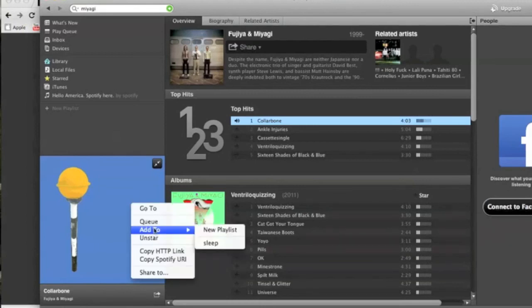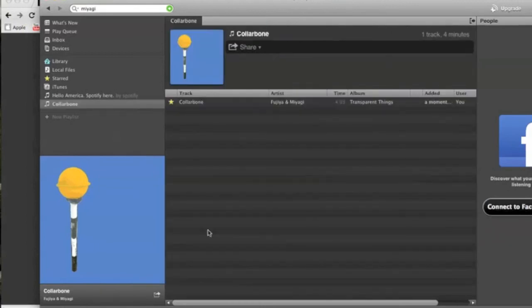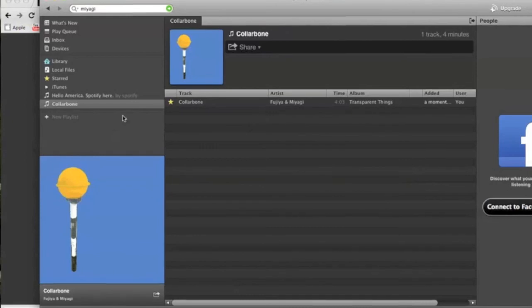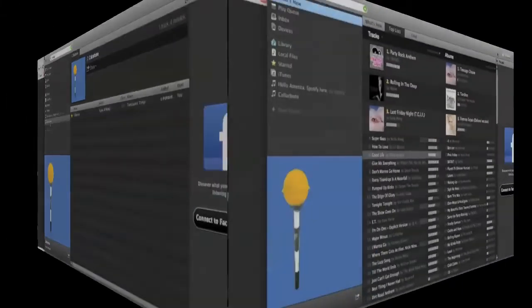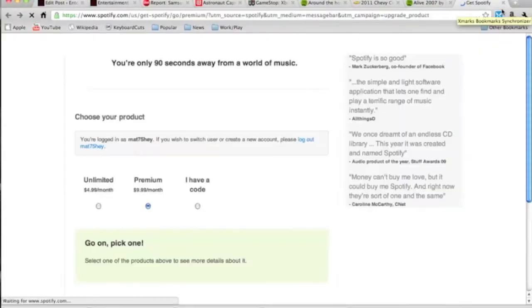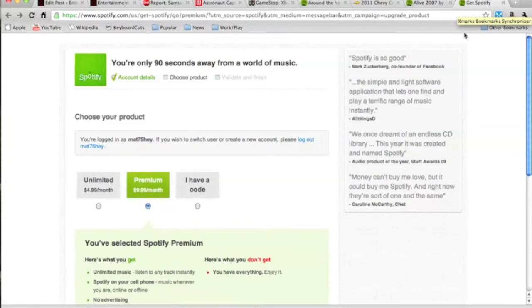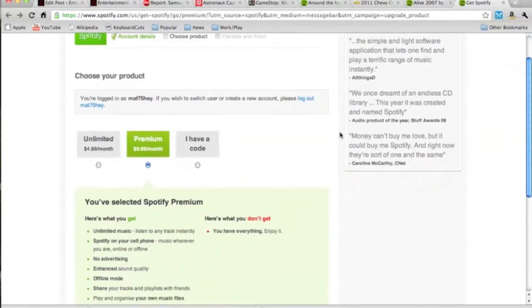So I just starred that one which means it'll stay under my starred section. Kind of like a bookmark if you will. Now here we're doing a new playlist. So just right click on the song new playlist and it creates it. All right.